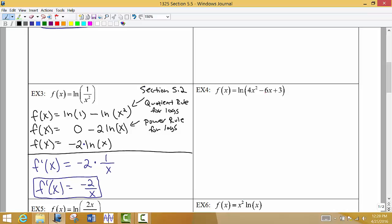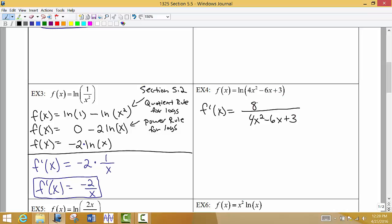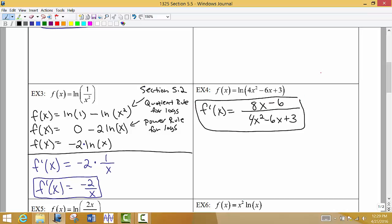Example 4 is very straightforward — we just take the derivative directly. The input is 4x² - 6x + 3, which goes at the bottom. The derivative of that input, 8x - 6, goes on top. We don't need any log rules to simplify before finding the derivative.